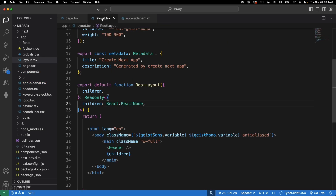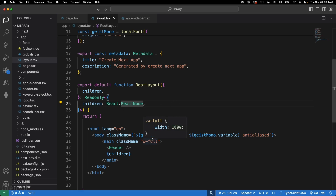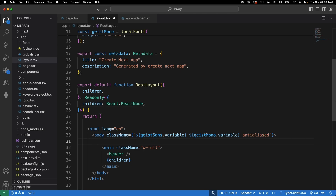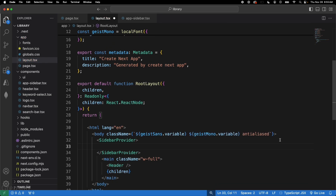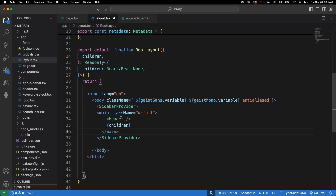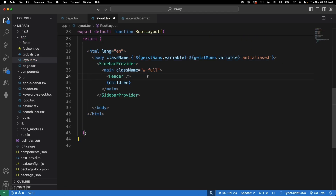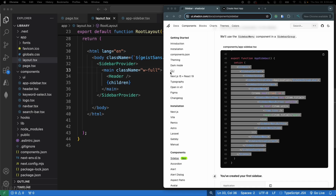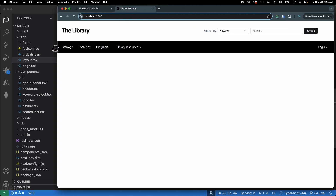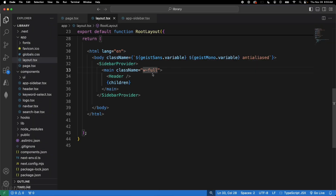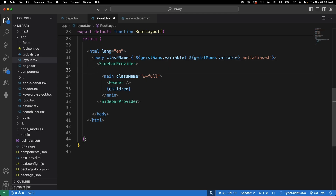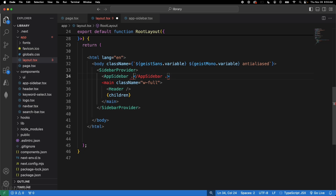Now come to your layout.tsx. Add SidebarProvider — it works similarly to React context — and wrap your content with it. Then add the AppSidebar component inside the provider. Save it, and the sidebar will now appear in your app.